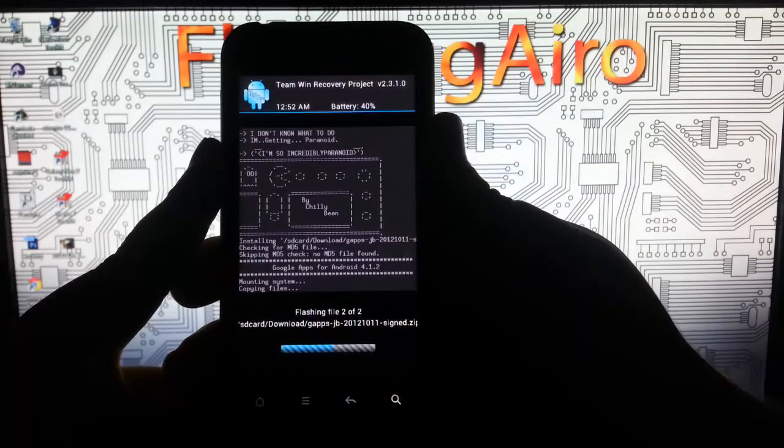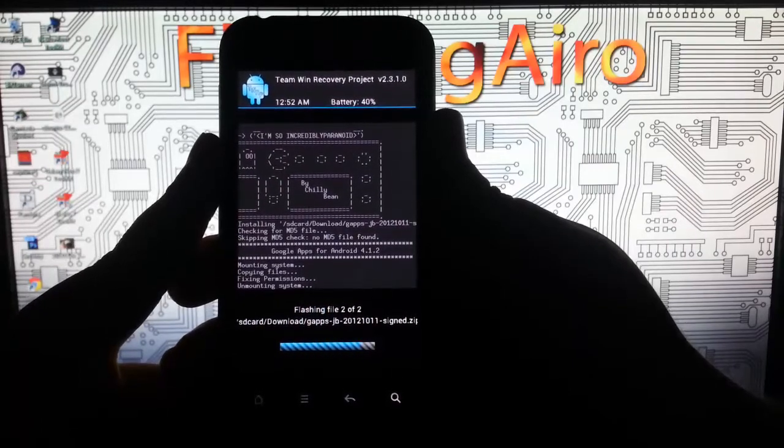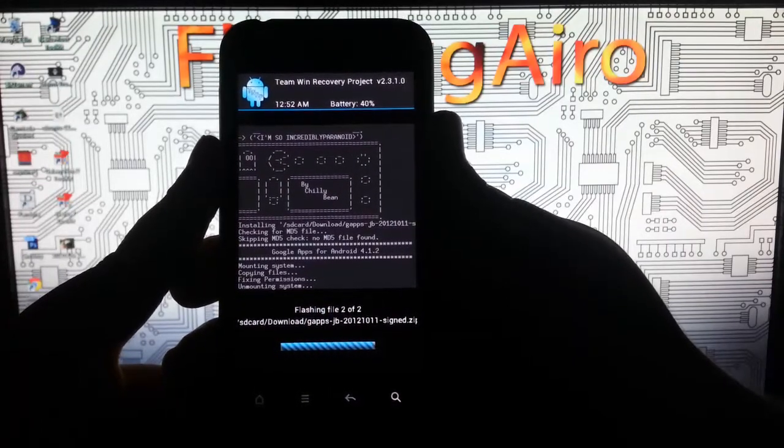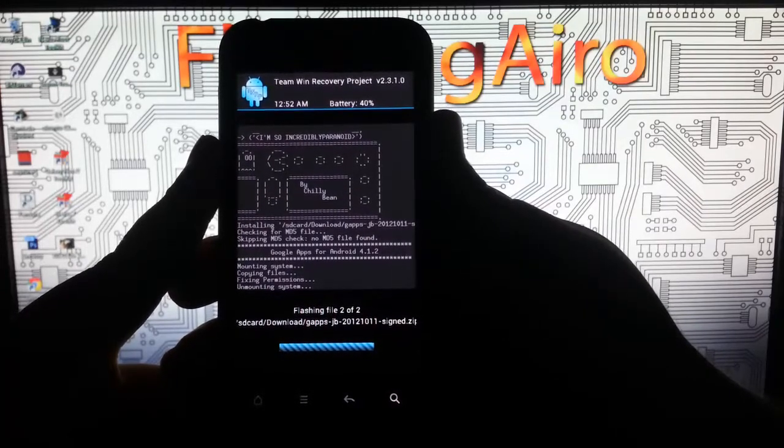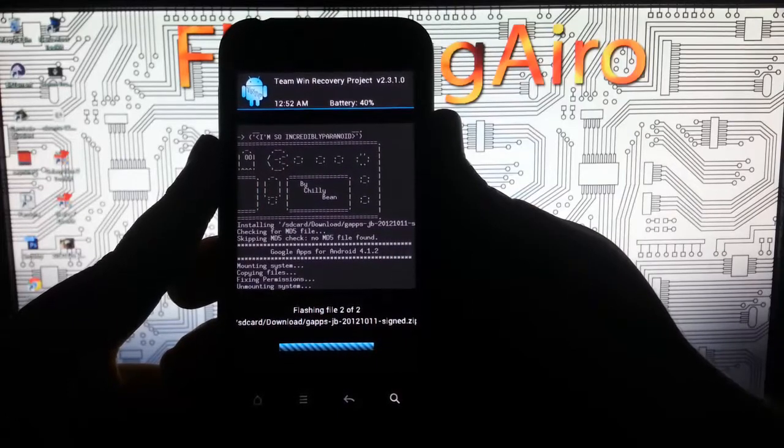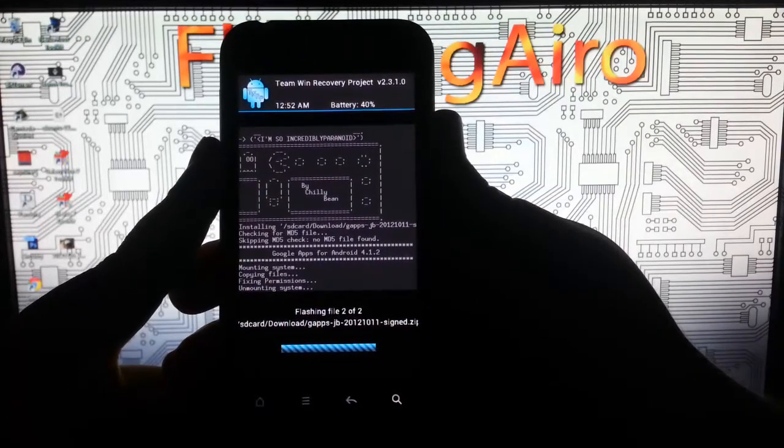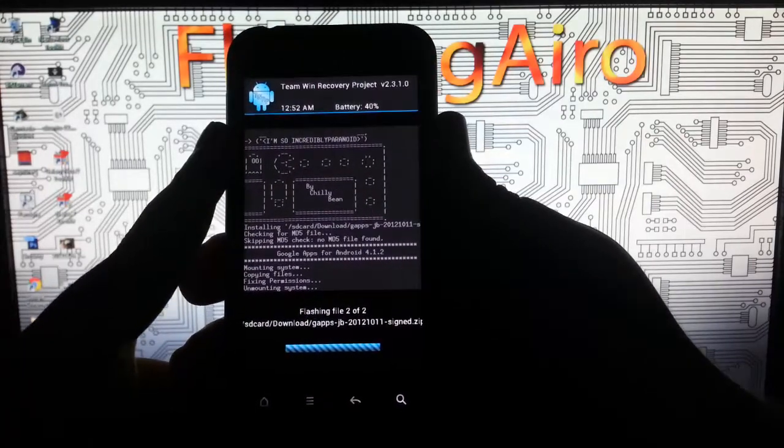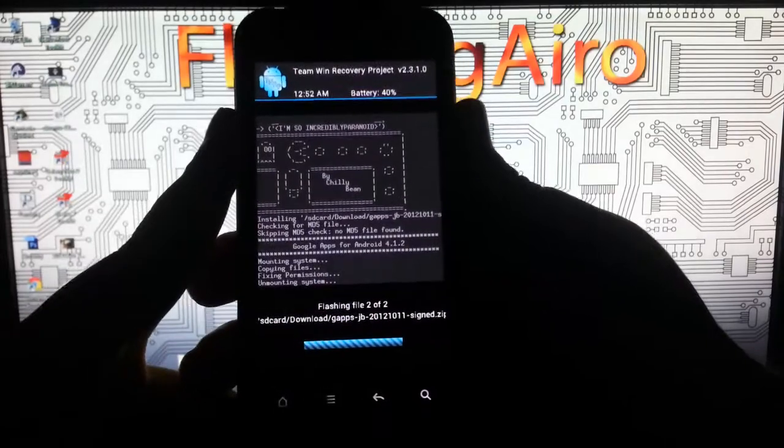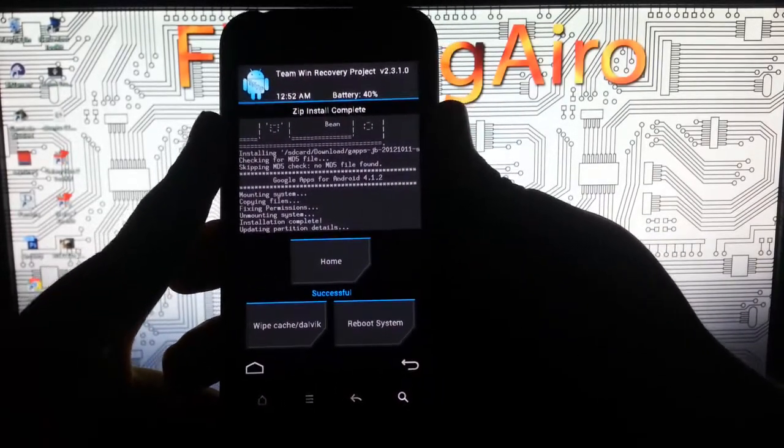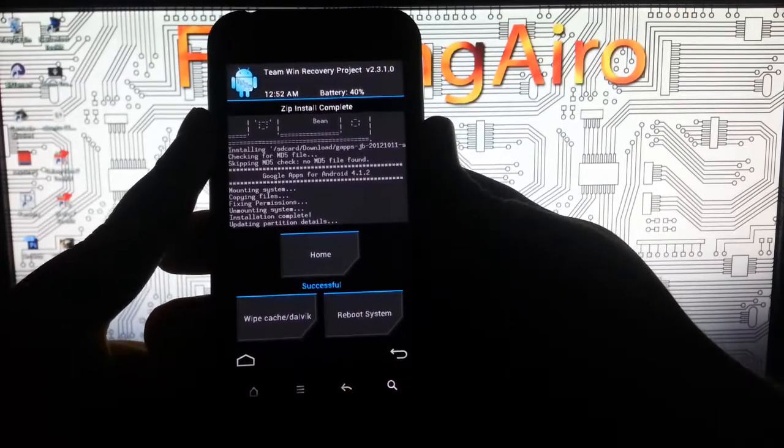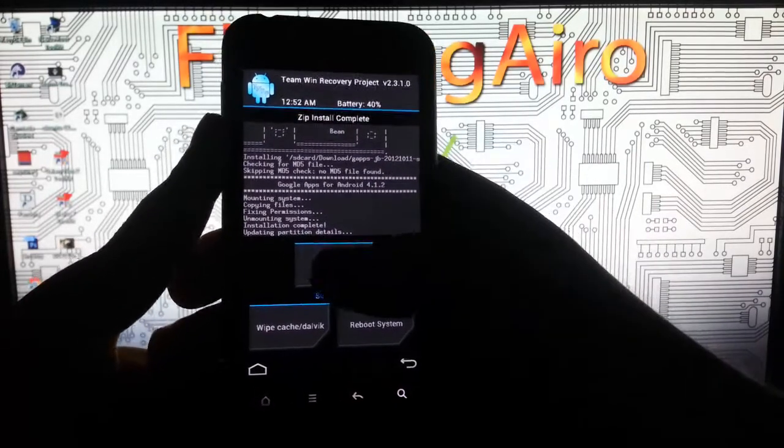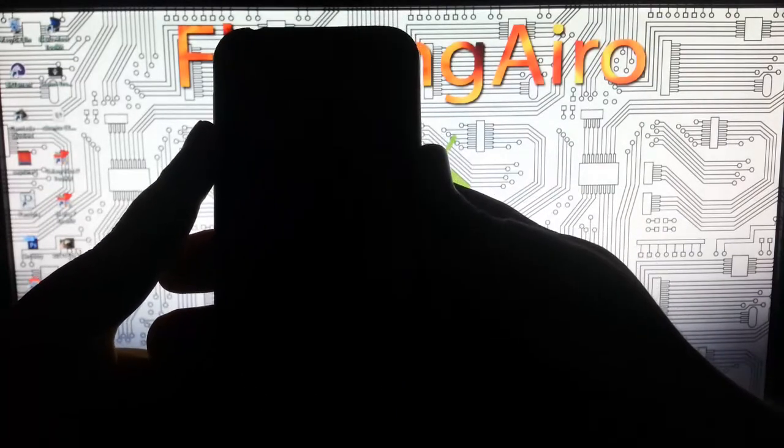In case you guys are wondering, that time is wrong. It's actually like 1:52, I think. I don't know why this is like an hour back. Now, if you are S off, you can hit reboot system now. But I am not, so I have to reboot into the bootloader.